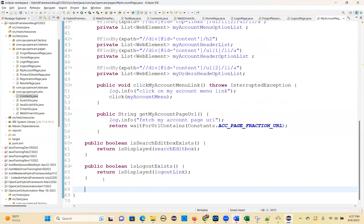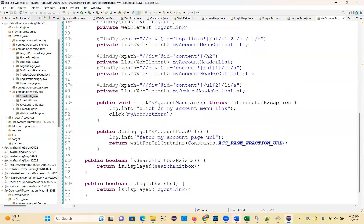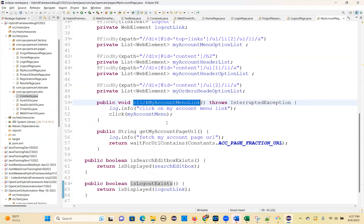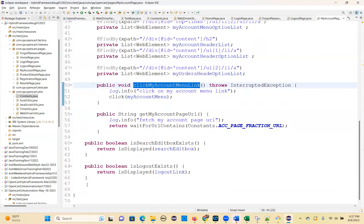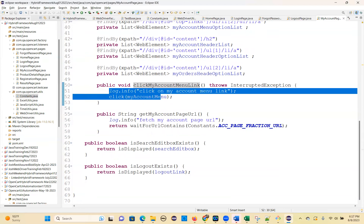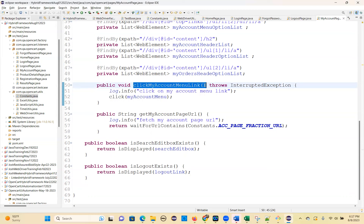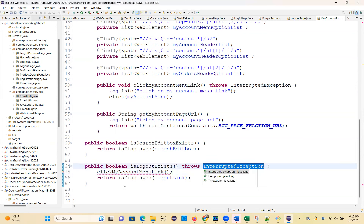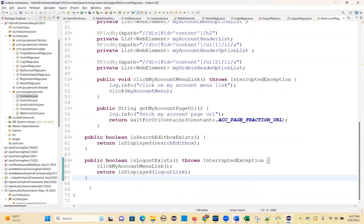Next. While calling this method, you can click on the my account menu link and then call this — then easy. Otherwise, first call this, or call this method. Then automatically it will open, and you can check whether it exists or not.